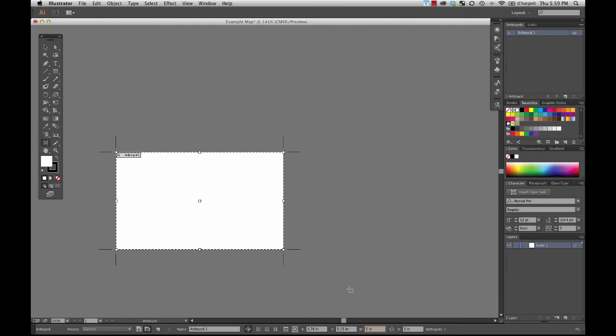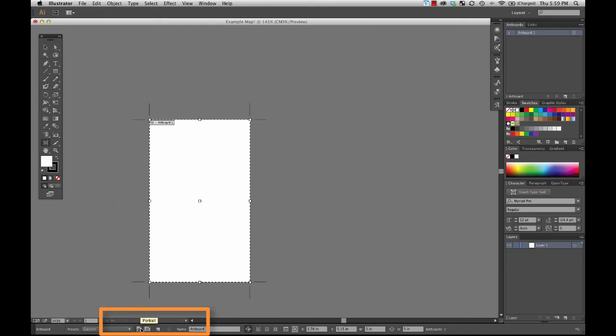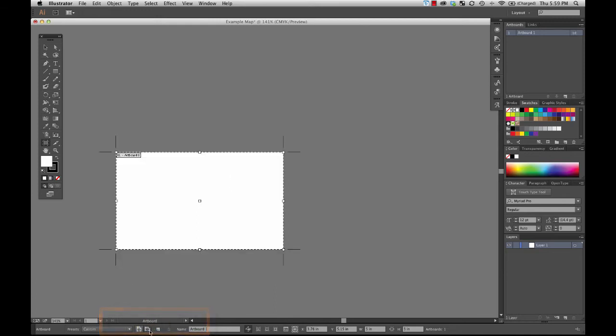Also, you'll notice that here, you can adjust whether you're in portrait or landscape orientation.